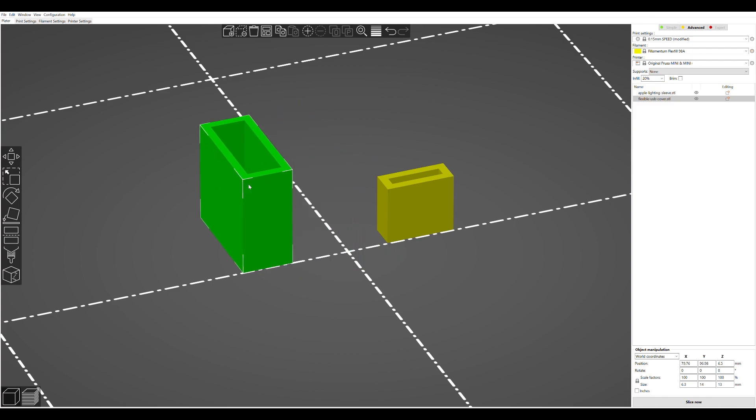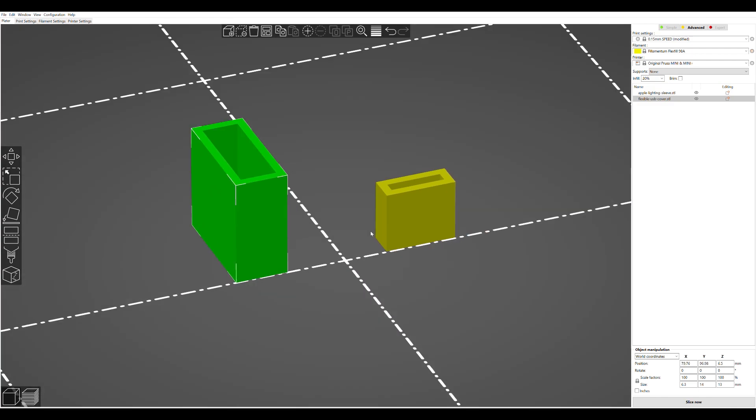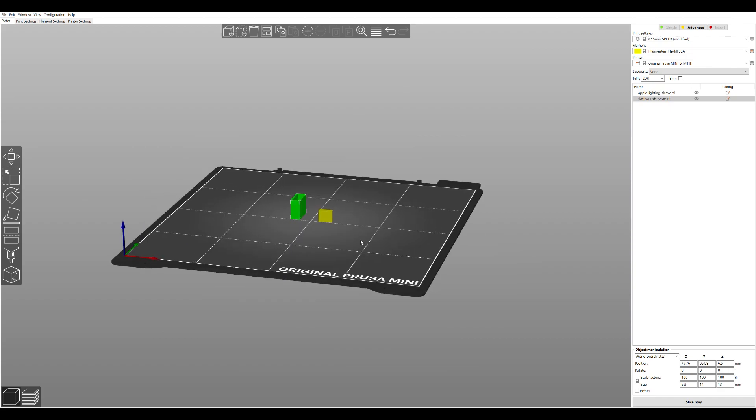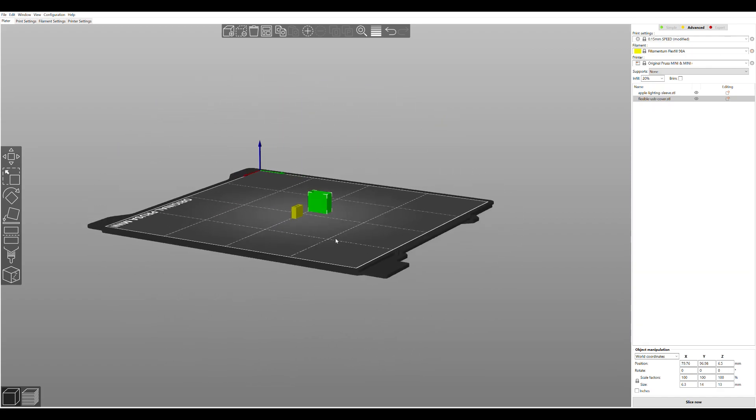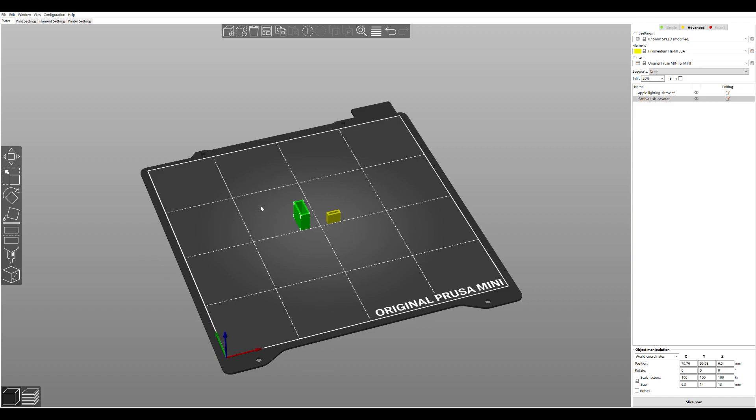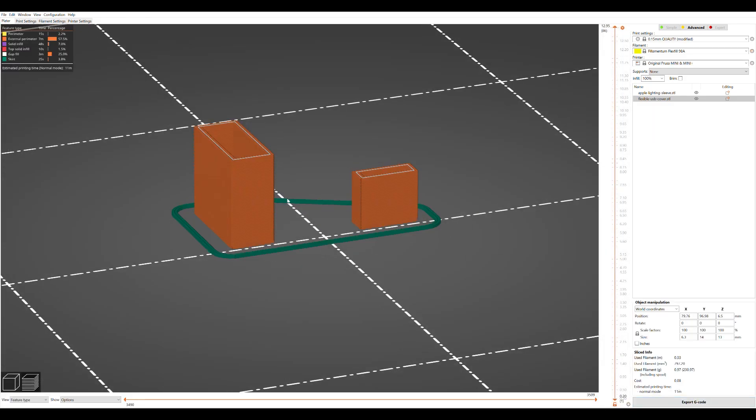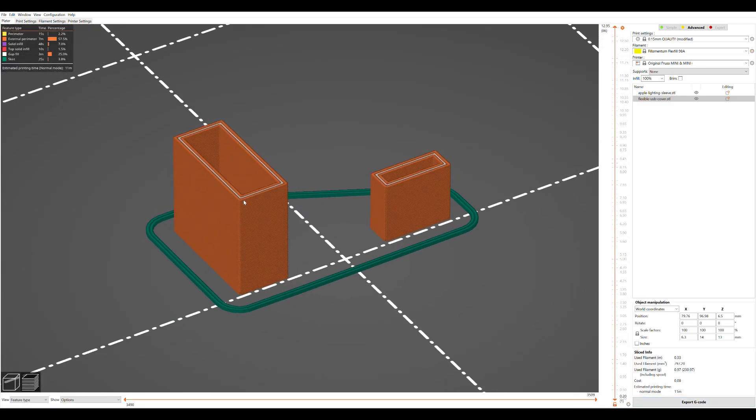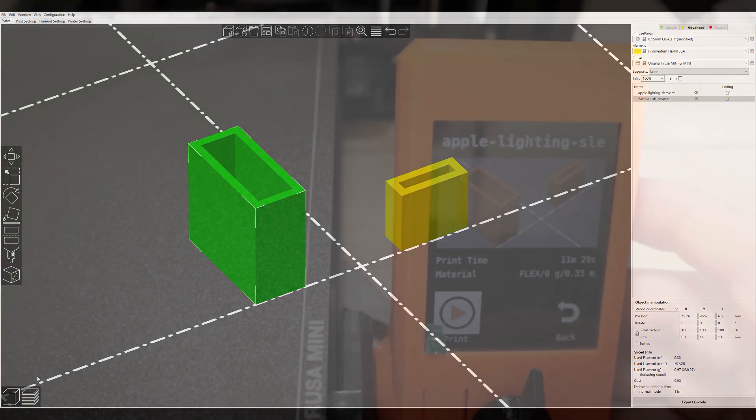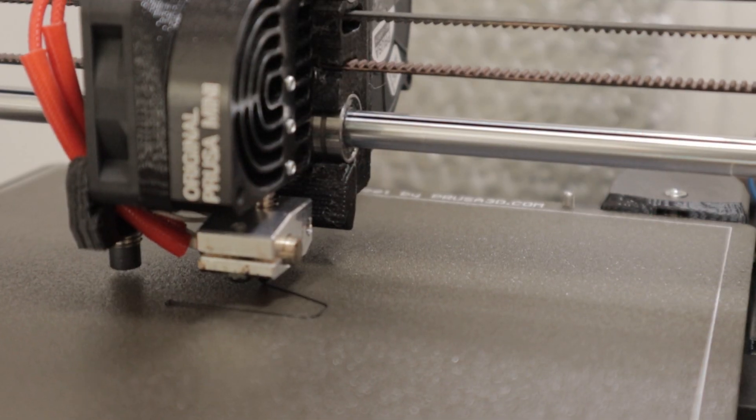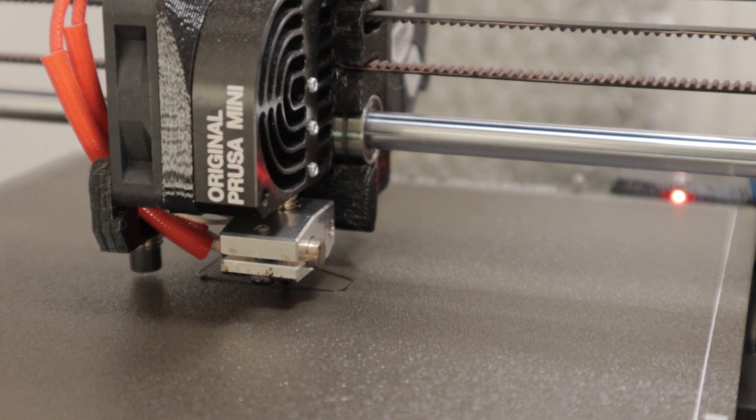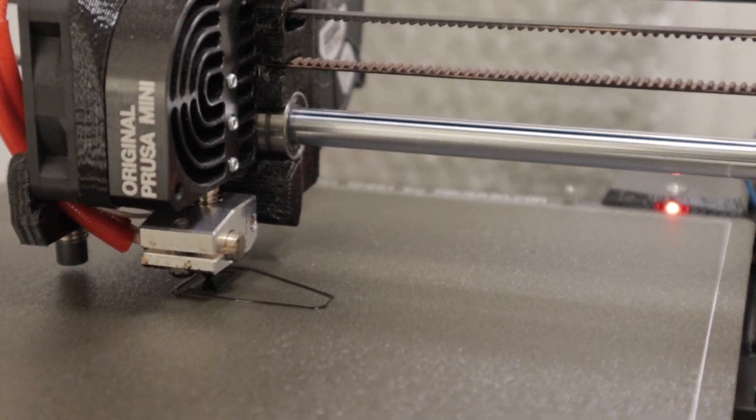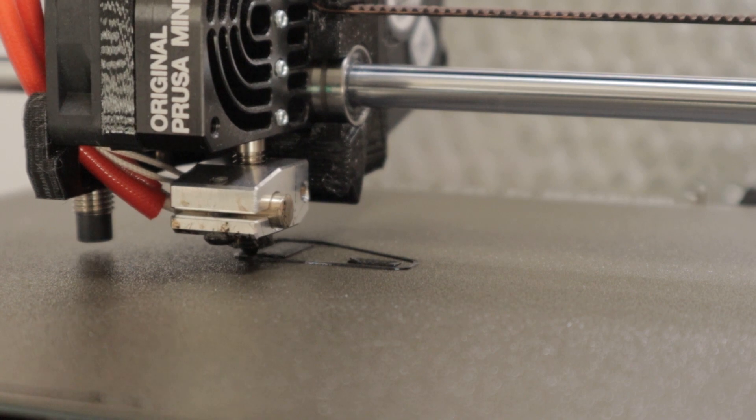The next print or prints on my list were the set of USB iPhone covers. These are the two sort of silicon-like covers that go on the end of your cable just to protect it. Not that I've ever used one, but I saw it and thought they're both small parts. They're 100% infill and it will be interesting to see what they print like, especially being a lot smaller than the first part.